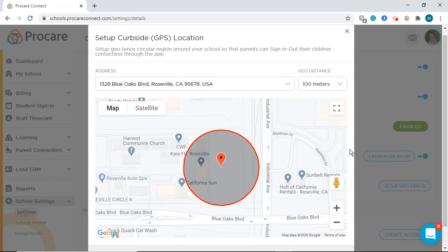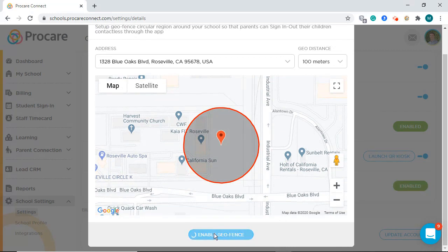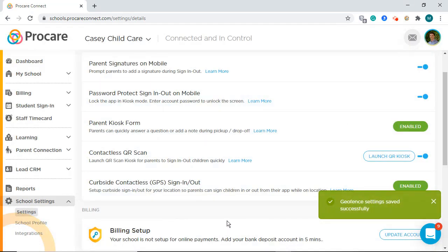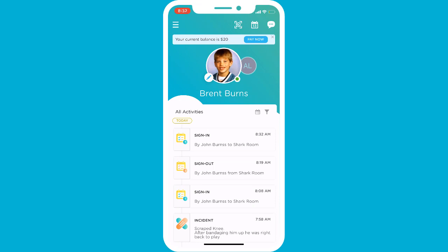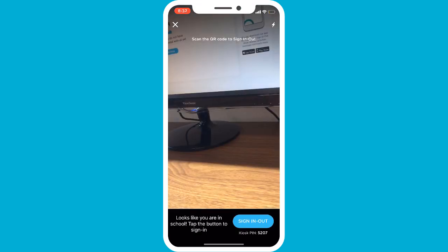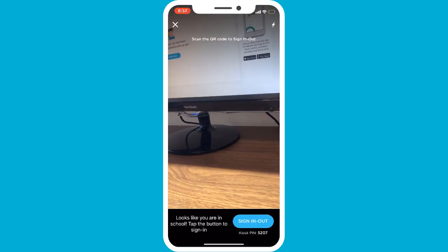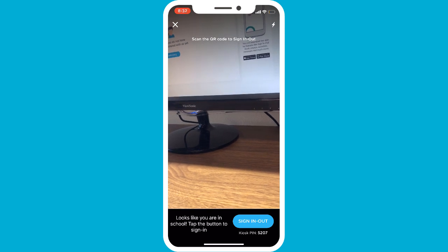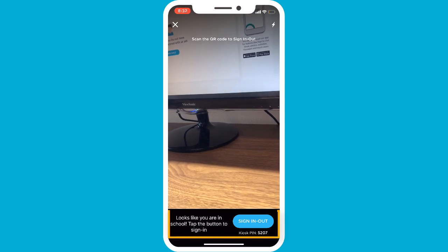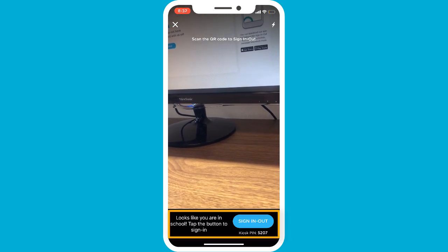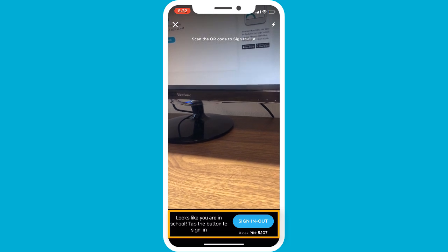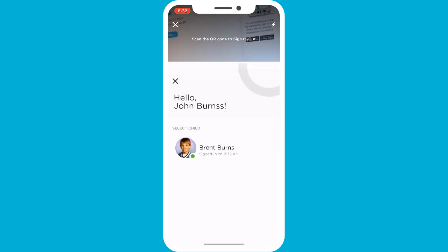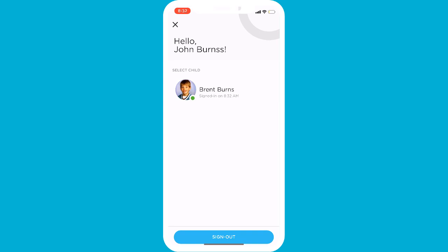Now that you have enabled the Geofence, let's see how this will look for a parent. Similarly to the QR codes, parents will select the Scan icon on their mobile device. When their GPS recognizes that they are within the set perimeter, they will then be able to sign their child in or out by selecting the Sign In and Out option along the bottom banner.